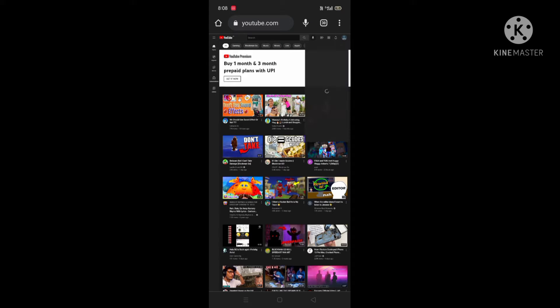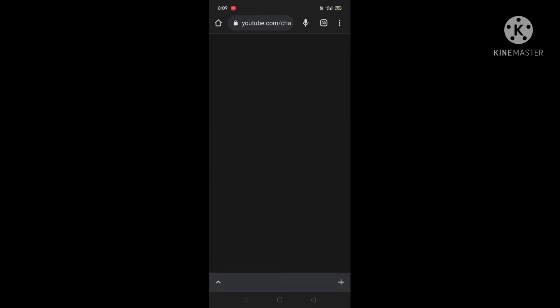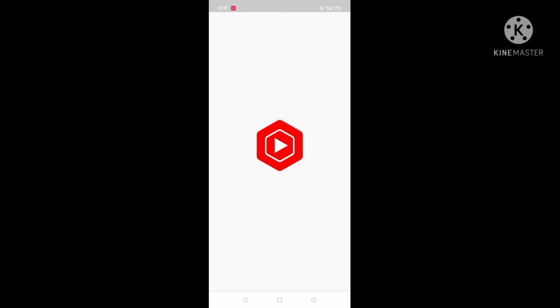Thanks for 100 subscribers! Let's get our custom URL. You have to go to your channel and click on 'Customize Channel.' YouTube Studio will open — I have just opened it and it is loading.